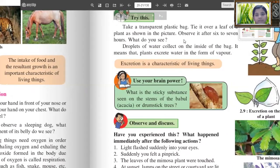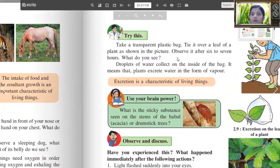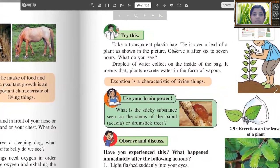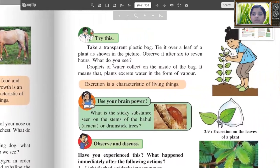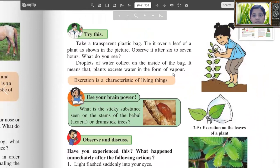Try this: Take a transparent plastic bag and tie it over a leaf of a plant as shown in the picture. Observe it after six to seven hours. What do you see? Droplets of water collected on the inside of the bag. It means that plants excrete water in the form of vapors. Excretion is a characteristic of living things.